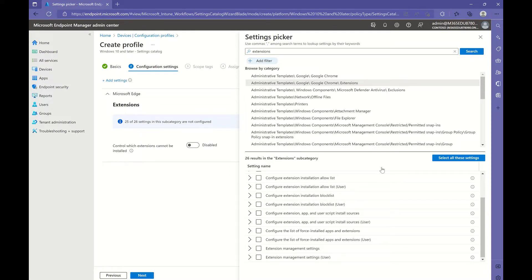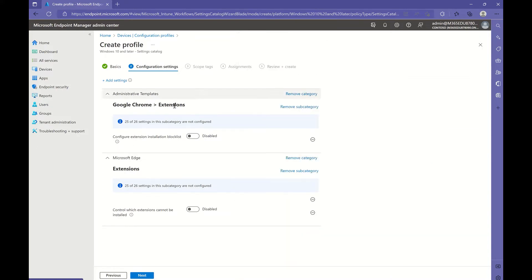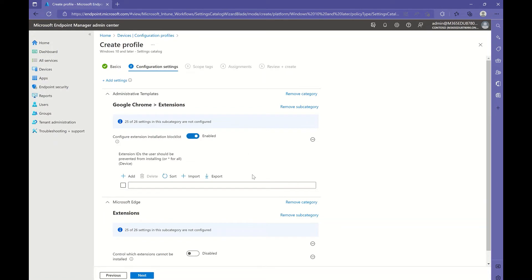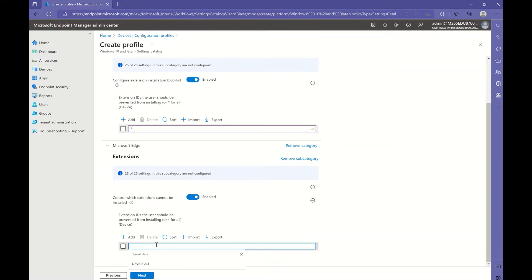Now we are going to configure 'Extension Installation Block List'. We now have these two settings in the same configuration profile. We're going to enable both of them, and both require one simple configuration: we're going to block all extensions using an asterisk. With this we will block all extensions from being installed in Chrome browser and Edge browser, no matter which store we are using.